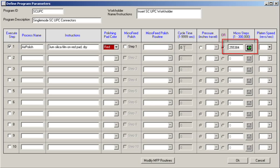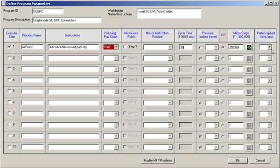To complete the programming step for static pressure, we can then enter the cycle time for the particular step, and finally the platen rotation speed during polishing.